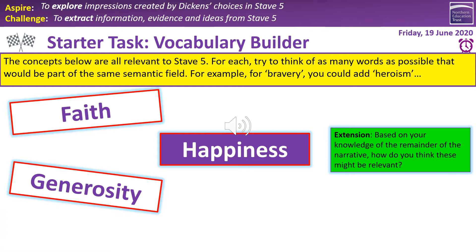There is an extension task as well, which is based on the remainder of the narrative — how do you think they might be relevant? Think about how we could apply them to this point in the text, and I would imagine that's probably not a particularly difficult task. The links are pretty obvious. It should take about three or four minutes. A little mind map maybe in your exercise book, or you can annotate the actual text in front of you.